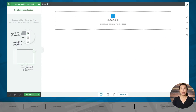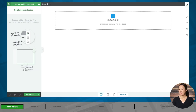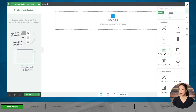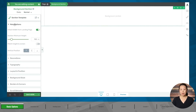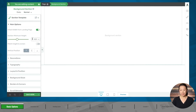I'm starting with a blank page in Thrive Architect, and the background techniques we're covering today can be applied to blocks, background sections, or content boxes. To start with something simple, we'll use a background section. I'll go to the add element button, then click and drag the background section into place on my page. I'll go to the main options tab and use 450 pixels as the section minimum height so you can see what we're doing a little bit better.